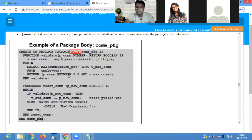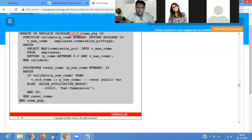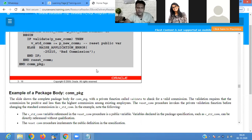BEGIN SELECT MAX(commission_percentage) INTO b_maximum_commission_percentage FROM employee table. It returns the value of commission_percentage where the commission percentage is between 0.02 and the maximum commission percentage. A procedure reset_commission_percentage is defined; BEGIN IF validate_commission_percentage, then the new commission percentage is stored. If the commission percentage is not valid, it shows a 'bad commission' error.